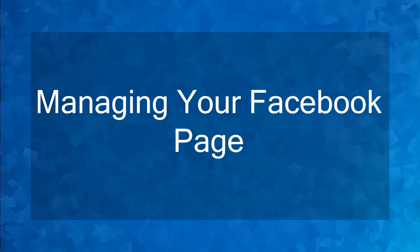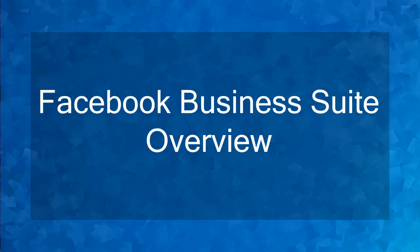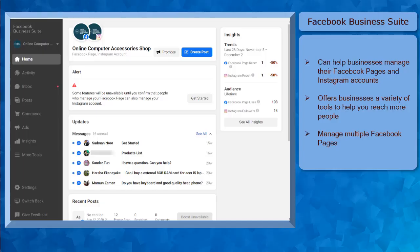Hello guys, welcome to the chapter Managing Your Facebook Page. In this lesson we're going to talk about Facebook Business Suite overview. Let's get started. Facebook Business Suite can help businesses who have their Facebook business pages and Instagram accounts